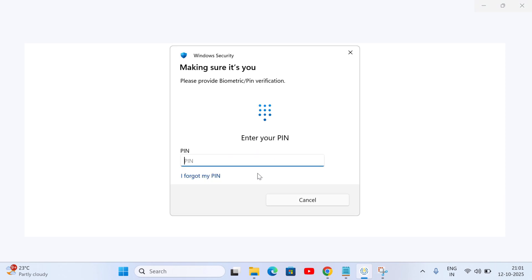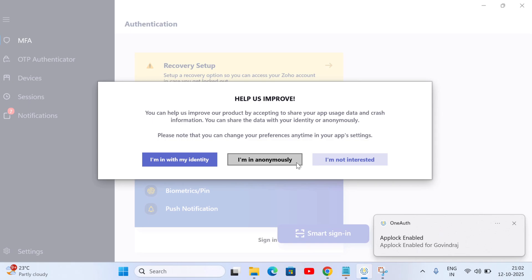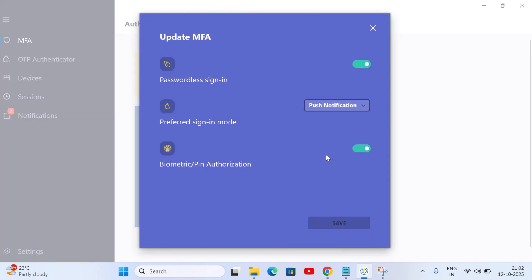In your settings, find the security tab and turn on two-factor authentication. You can use an authenticator app like Google Authenticator or just get codes via SMS. It's a quick win for security.